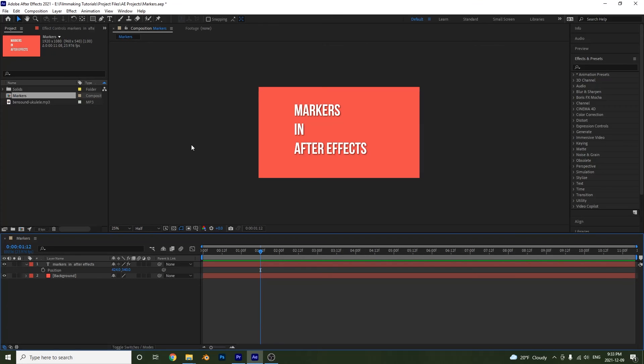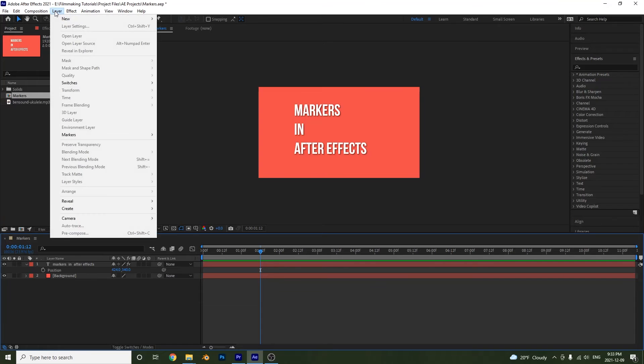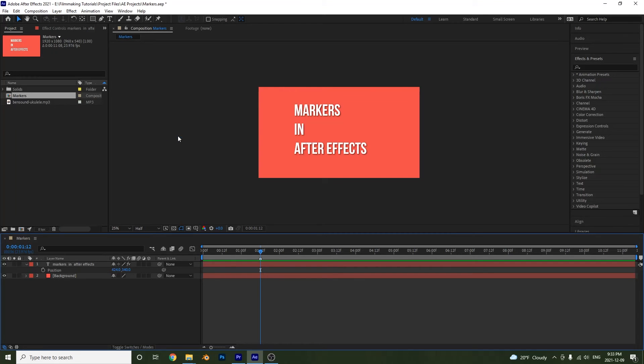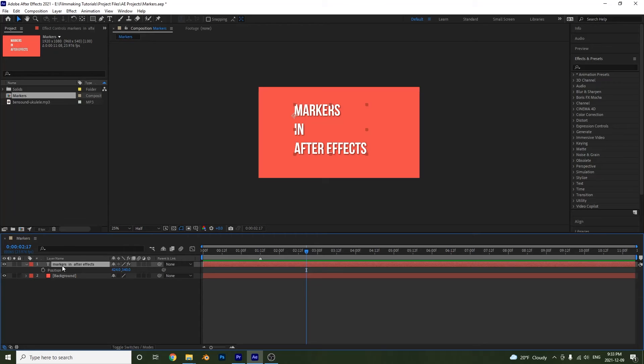Alright guys, and one more way to make a marker is to simply go up to your layer, go to markers, and then select add marker. And now a compositional marker has been added. And if we have the layer selected, it would have added a layer marker. And we will look at layer markers right now.